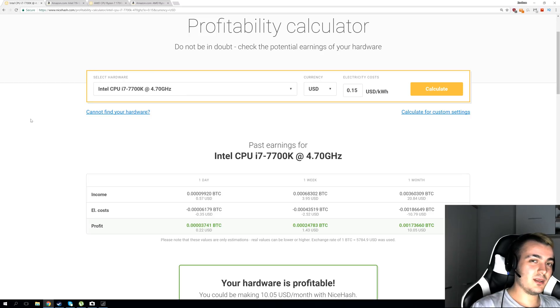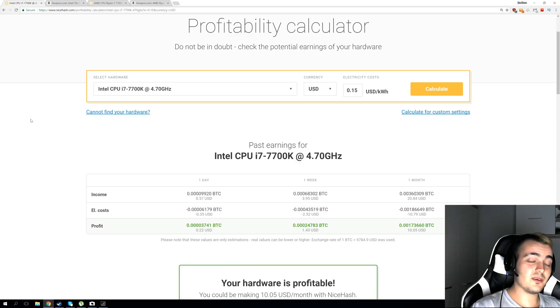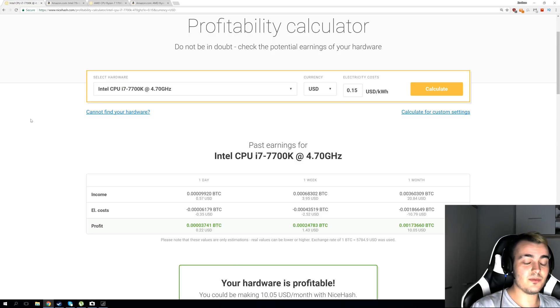Welcome back everyone and today we're going to take a look if CPU mining is still possible now, a few years after everyone transitioned from CPU mining to GPU mining.